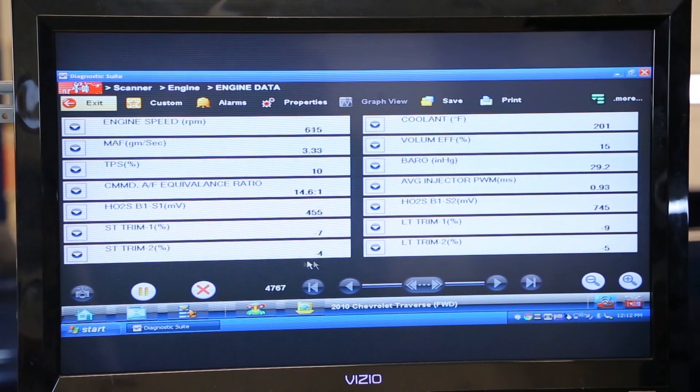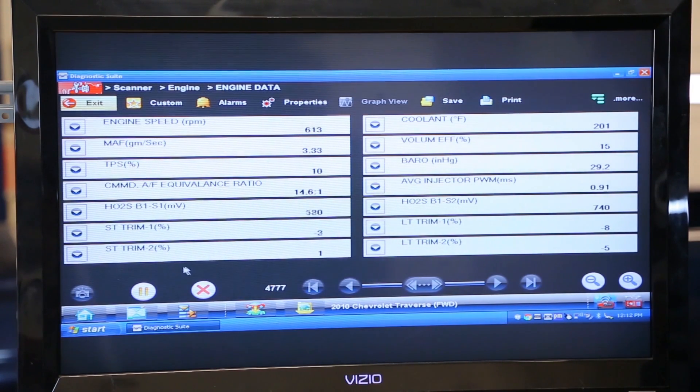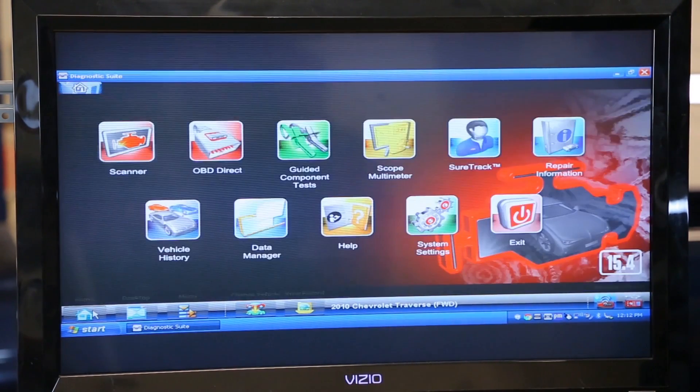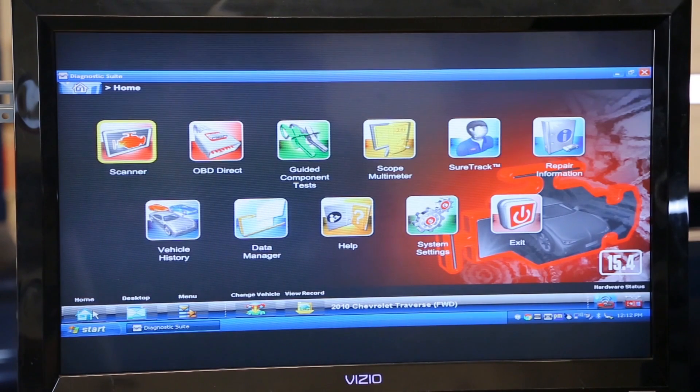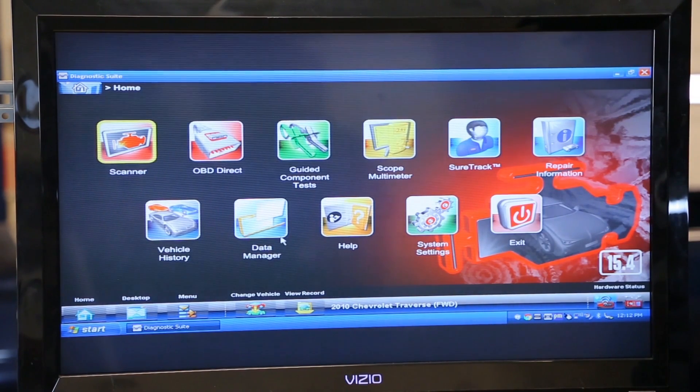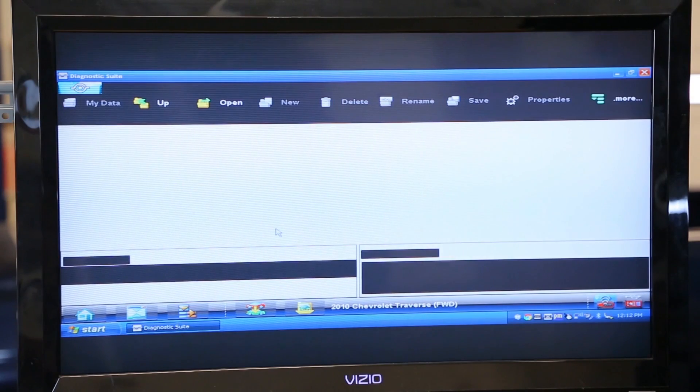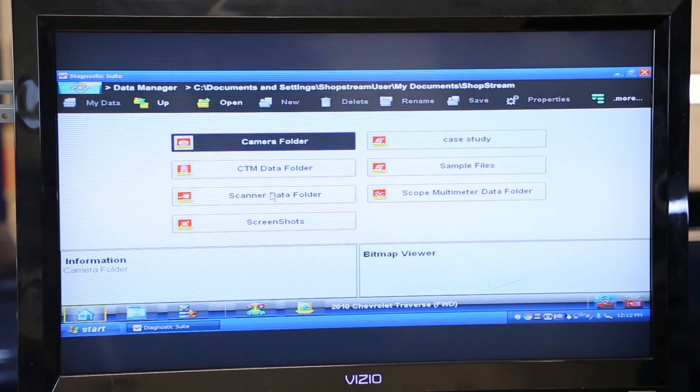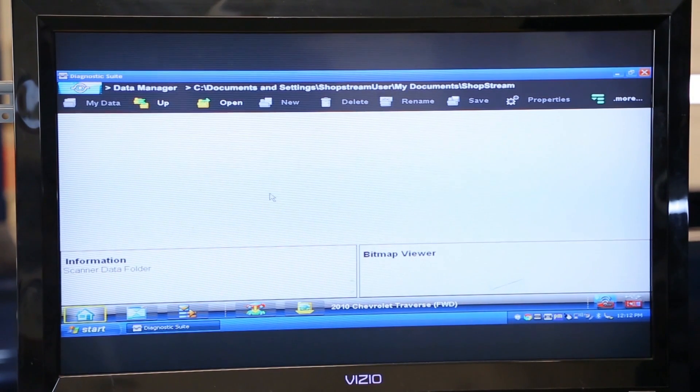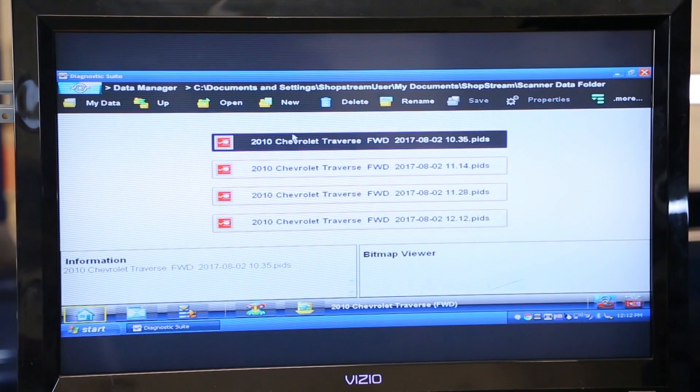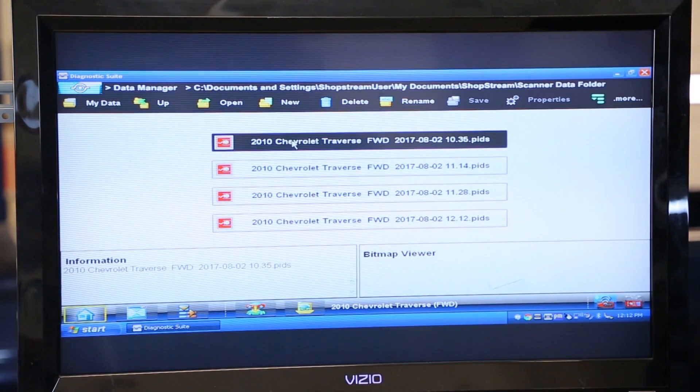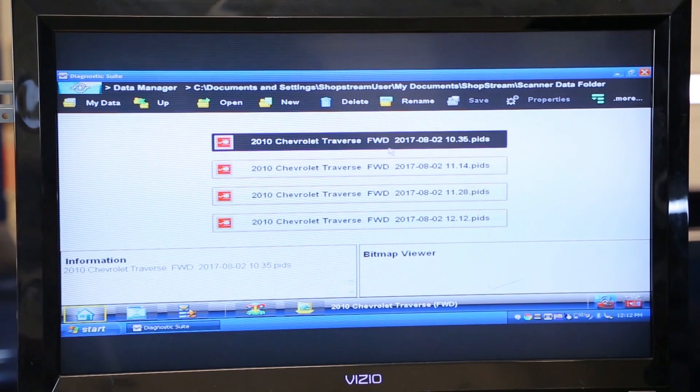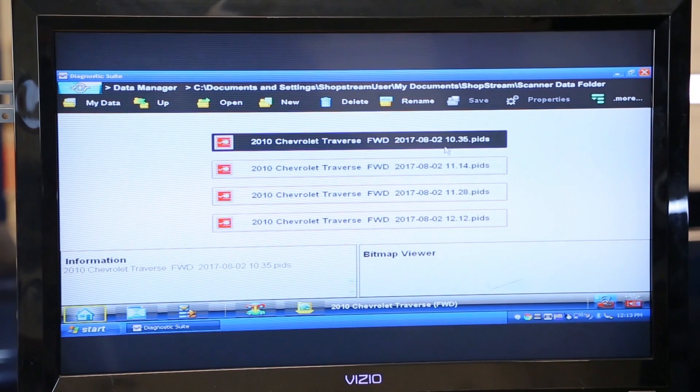So let me show you real quick where to find that. We're going to go down here to our home button. It takes us back to our Snap-on desktop. Click data manager, go into scanner data folder, and you see that our Chevy Traverse folder file is now available in this folder.